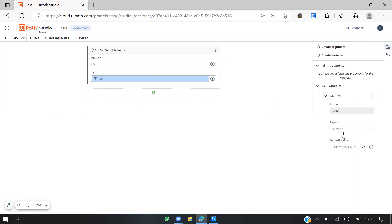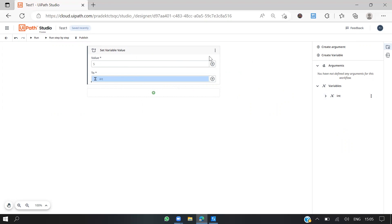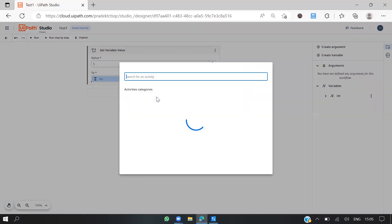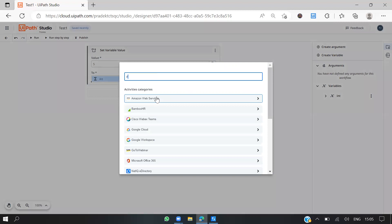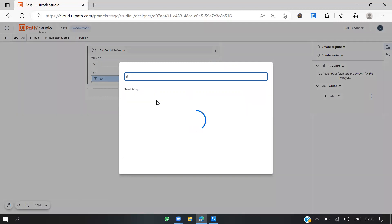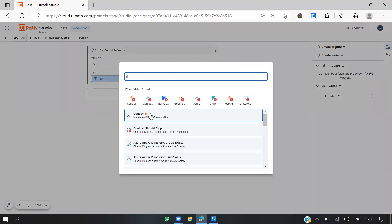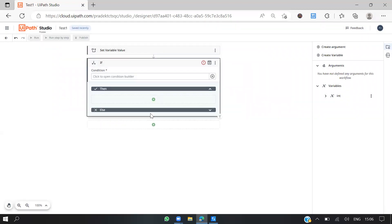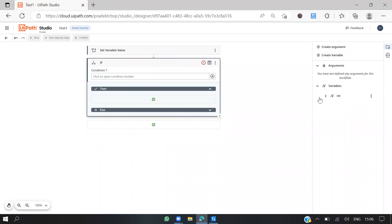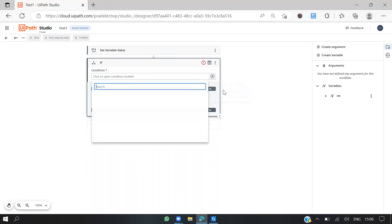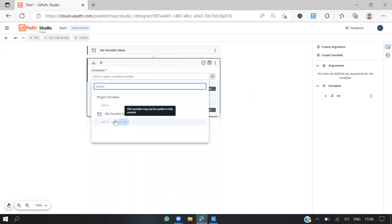Now let's try to add an if condition. I need to write a condition based on this variable. I'll click on this plus icon and say use variable. I'm just going to use this.